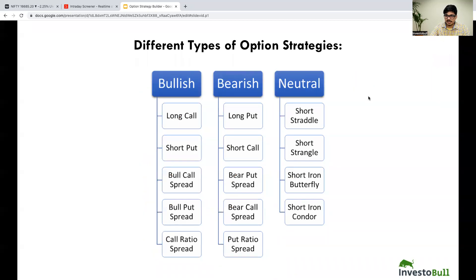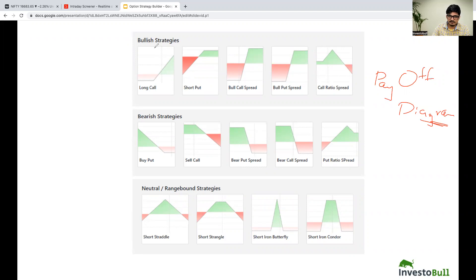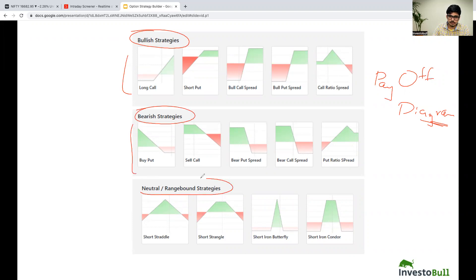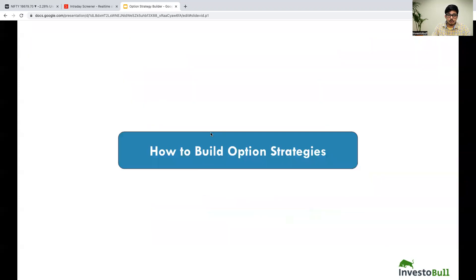In the next slide I will show you the payoff diagrams of the option strategies discussed. These are the payoff diagrams of bullish strategies, bearish strategies, and neutral or range-bound strategies. I hope you got a basic idea of the different kinds of option strategies involved. If you want to build your own option strategy, you can also do that — let us see how we can do that.